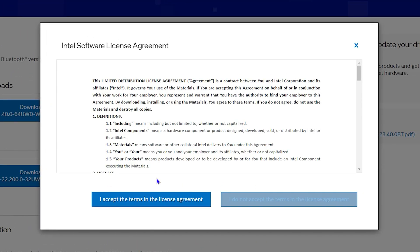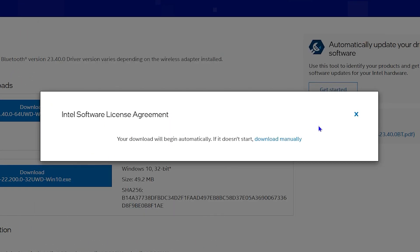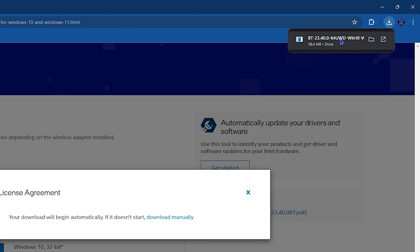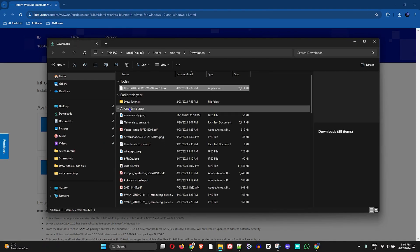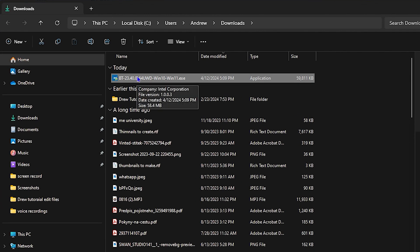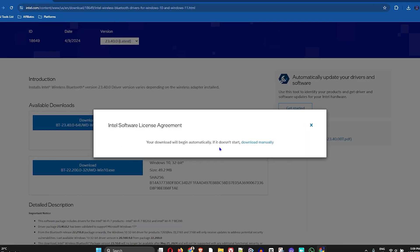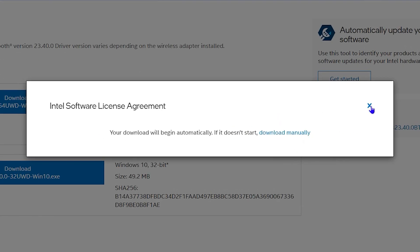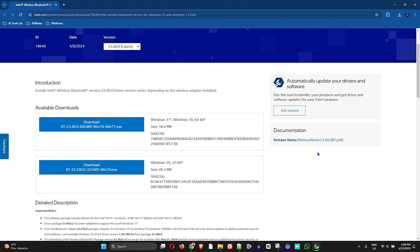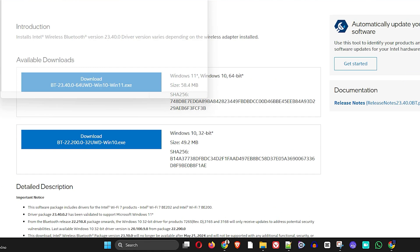Once you know which version you need, tap on the download link and accept the terms — it will download for you. Once downloaded, double-tap on it to run it as administrator and complete the installation process. You may need to restart your computer afterwards for it to work effectively.